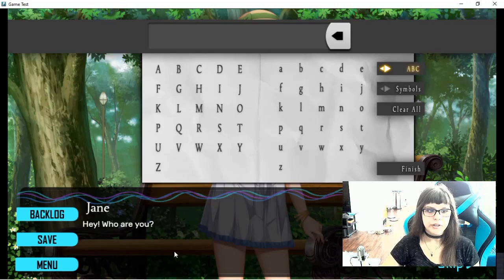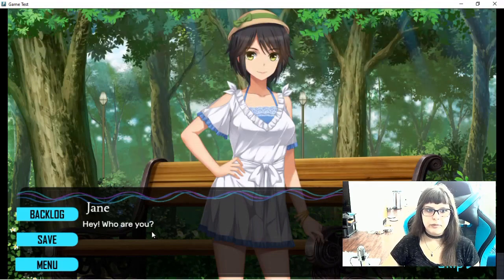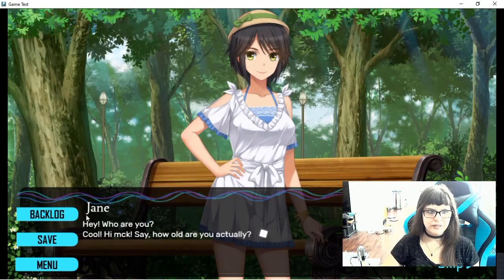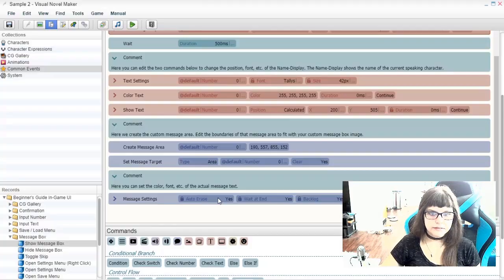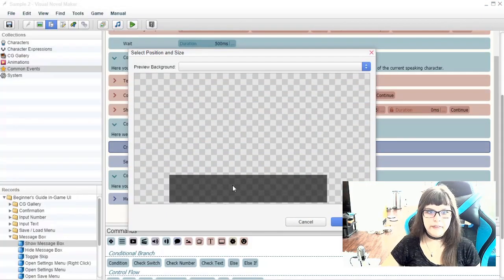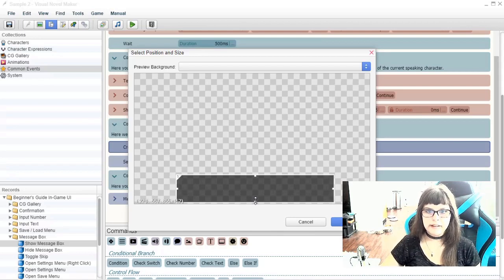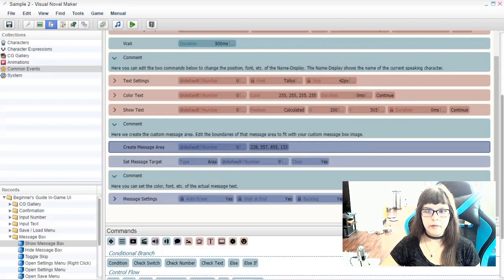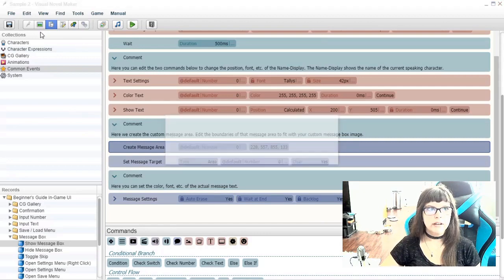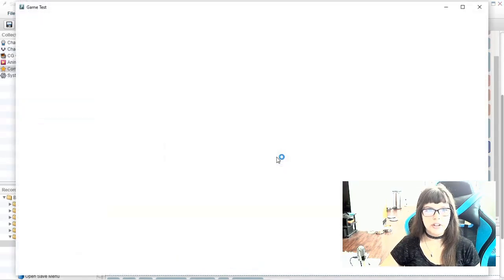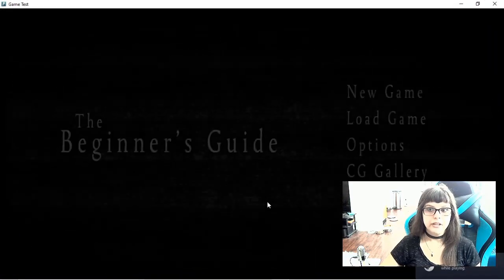We can also change the position of the text. Say you want it to be a little bit to the right because it's a little too close to these buttons here. We can create the message area — this is where the area will be. Just move it over a little bit and move it up a little bit so that it doesn't go all the way to the bottom. Press okay, press save, and now we should see a noticeable difference in where the area shows up.